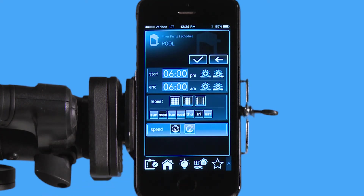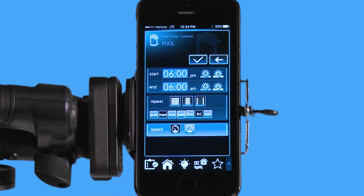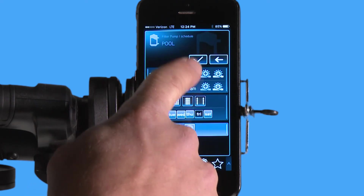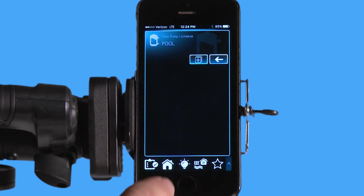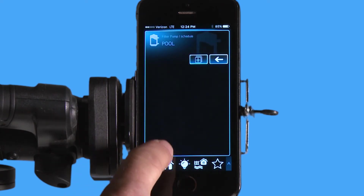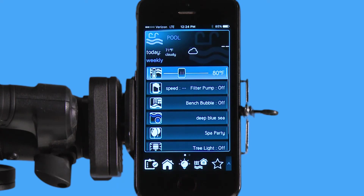So 6 p.m. to 6 a.m., Sunday, Tuesday, Wednesday, Thursday, and Saturday at high speed. When I hit the check mark, it's going to confirm it, and it's going to say that it saved it successfully. Hit OK. I go back to my main screen here. Next time I go into my schedule menu, it's going to have that schedule built in there.